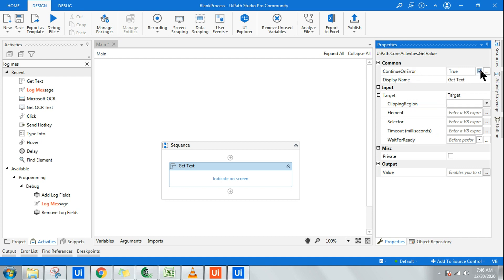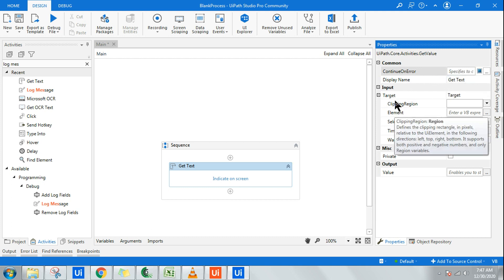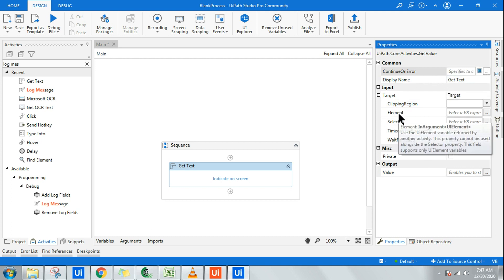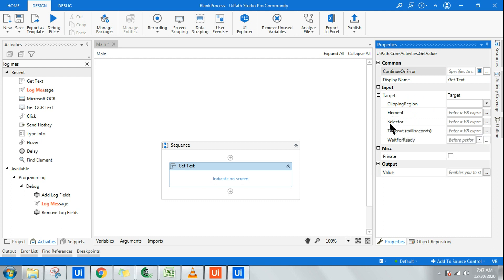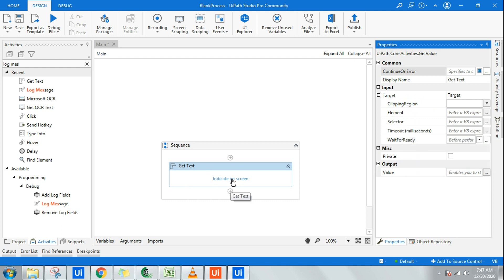This is quite well understood. Now let's understand display name, which is quite simple. Selector, right? Selector is nothing but once I indicate the screen.